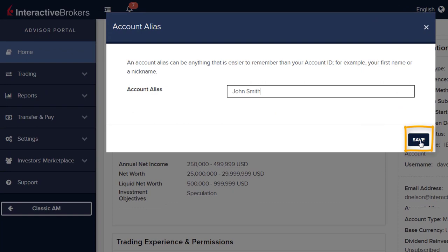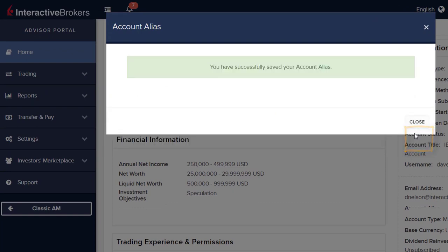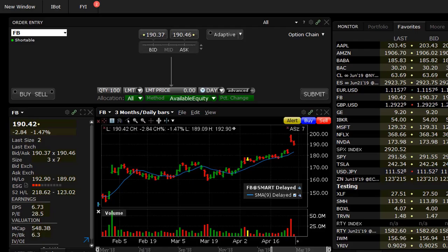Most advisors want to enter client trades in a finite number of ways. They want to enter an order for either all accounts or a subset of accounts, or else they want to allocate a trade to a single account.